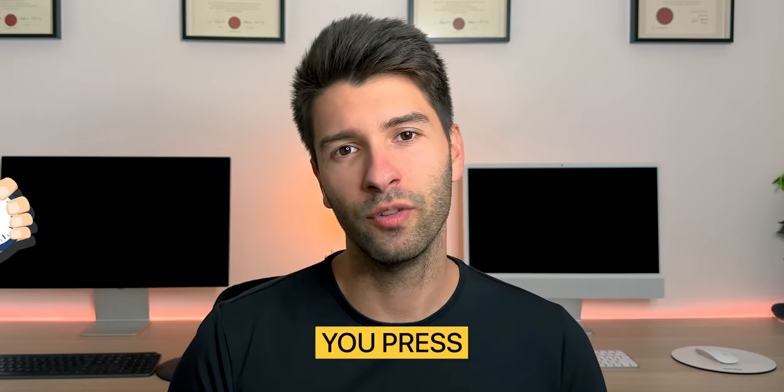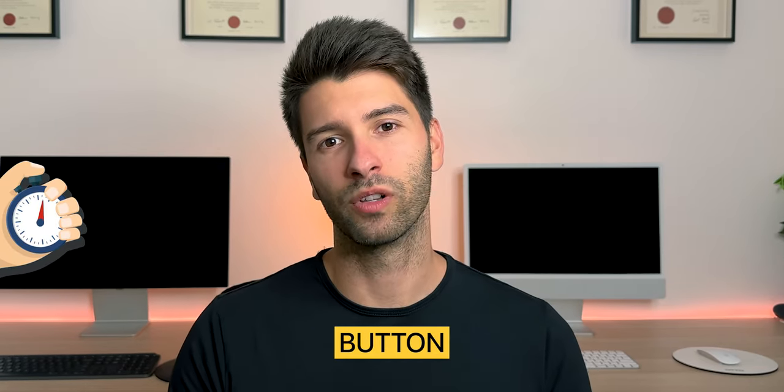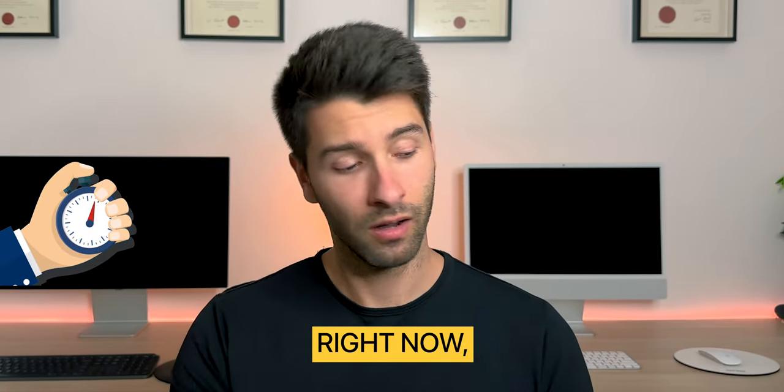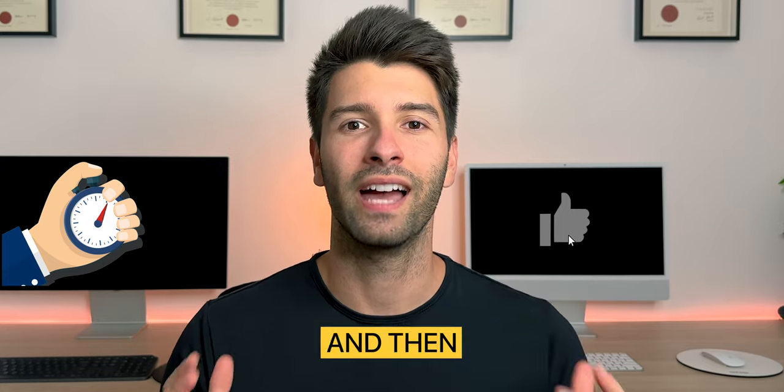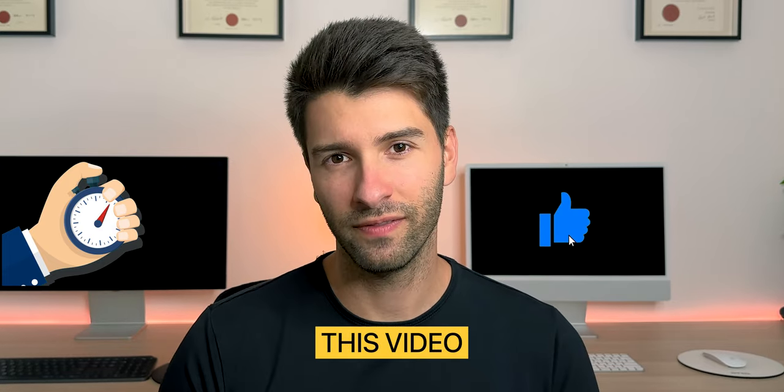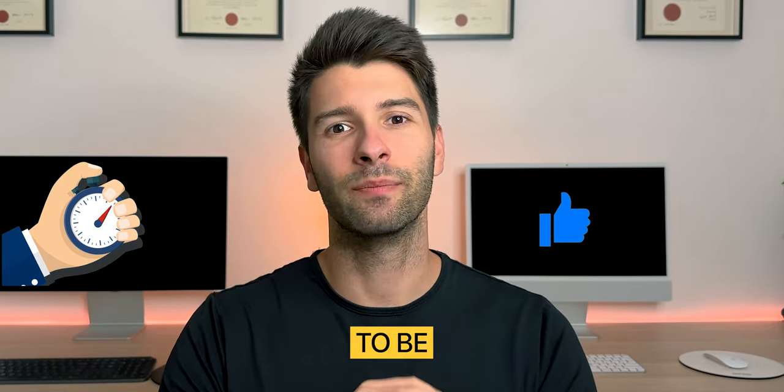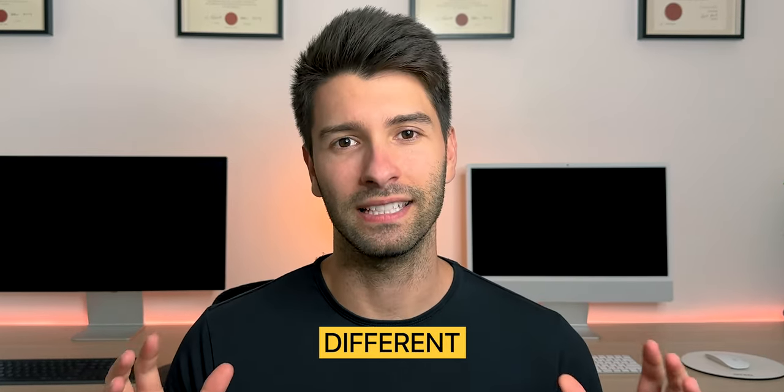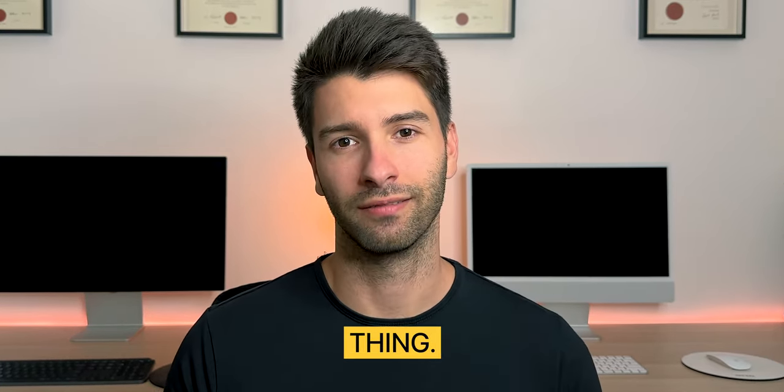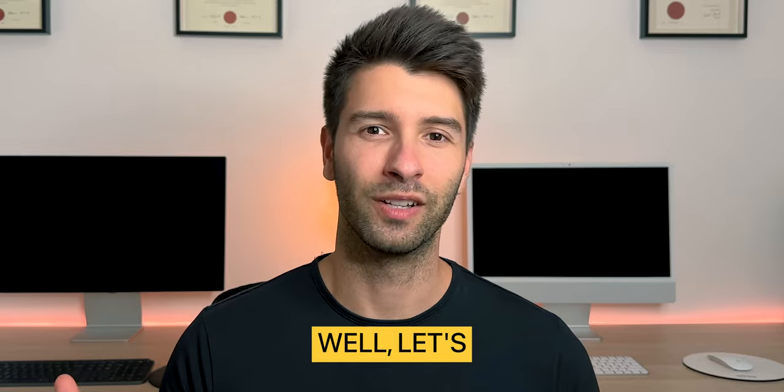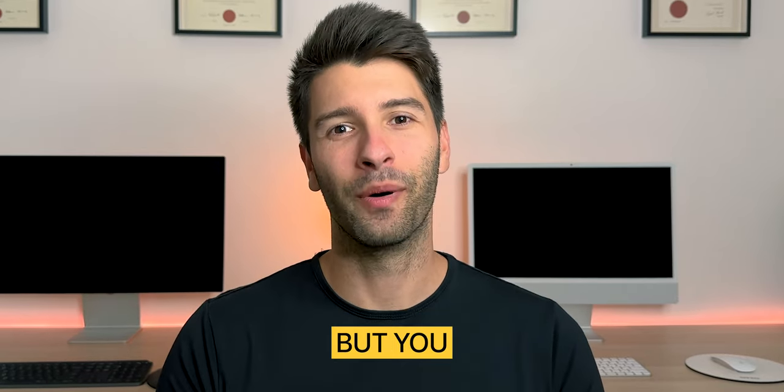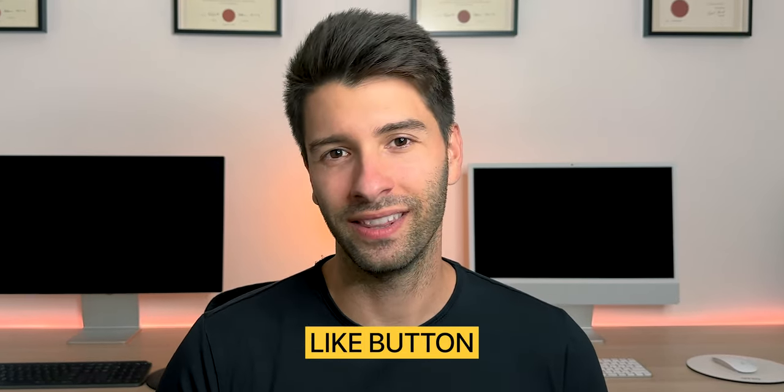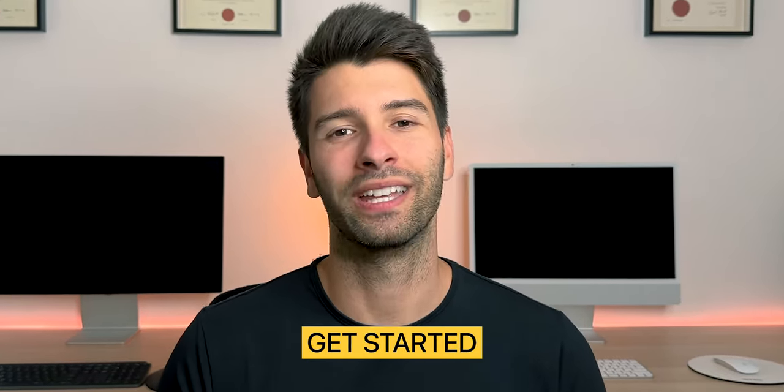Hold up. Did you know that if you press the pause button right now, come across to the like button and then refresh this video, it's going to be an entirely different thing. Well, let's be honest, it's going to be that anyway, but you might as well hit the like button so we can get started with today's video.